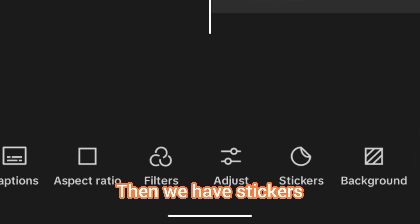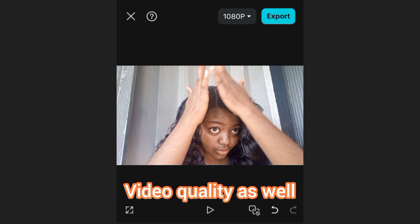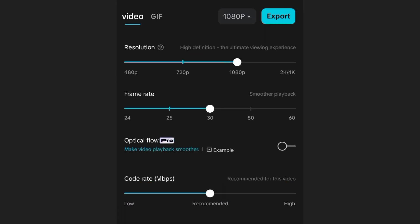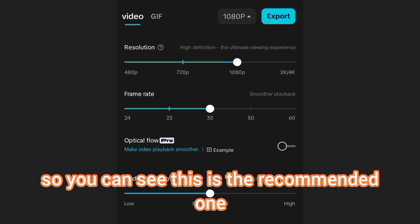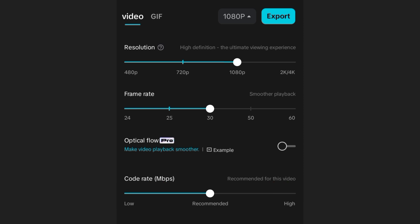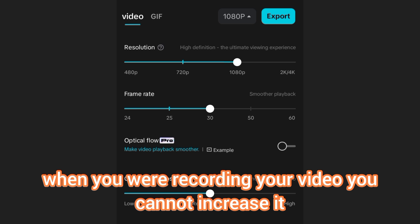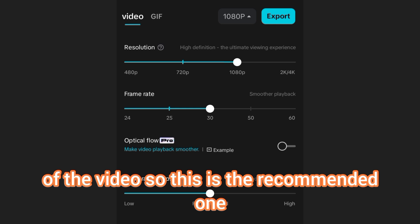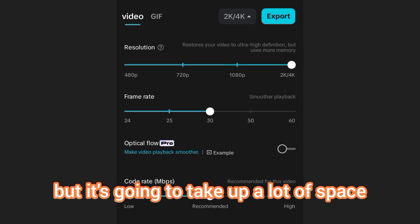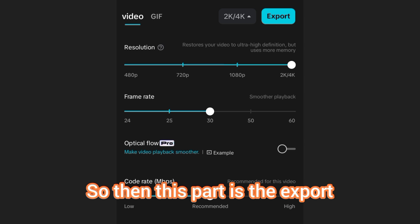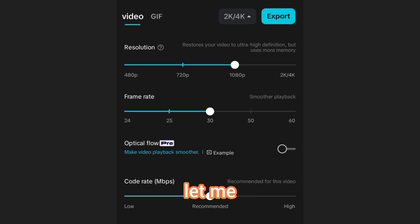We also have Stickers and Background. At the top-right part you can see the export settings, where you have resolution, frame rate, optical flow, and code rate. This is the recommended setting because of the phone's storage, and especially if this is how your camera was set when you were recording — you can't increase it beyond that without affecting the video quality. The resolution can be increased if you want, but it will take up a lot of space. This export button is where you export your video when you're done editing.